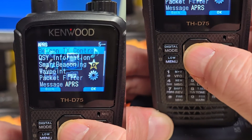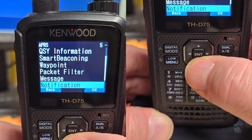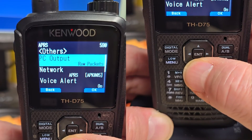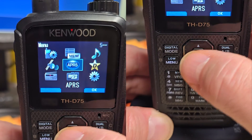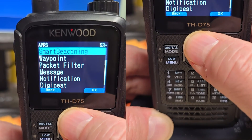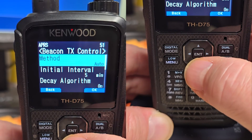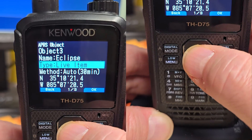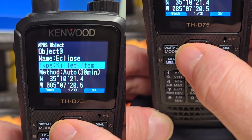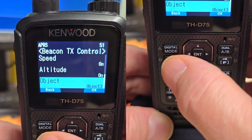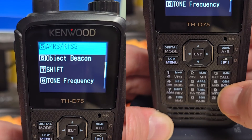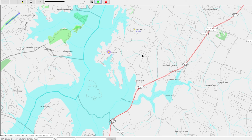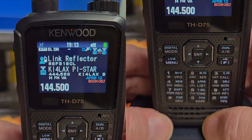Let's go ahead and kill the solar party now. Go to Beacon Control, go to Object, go to Object 3, and we're going to go Kill Item. Back out of it, hit Use, back out of it. And then we'll go ahead and send Object again. And you can see that item disappears — and that is basically items and objects in a nutshell.